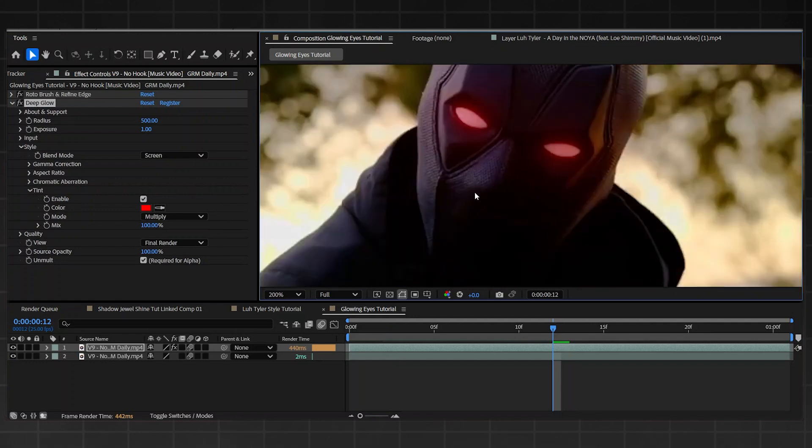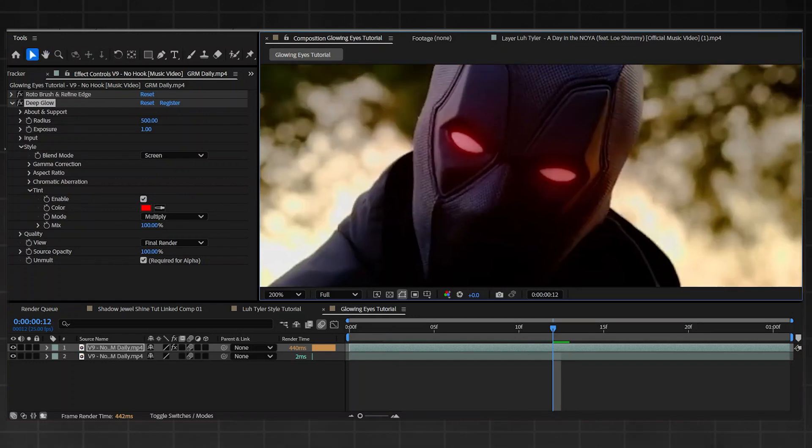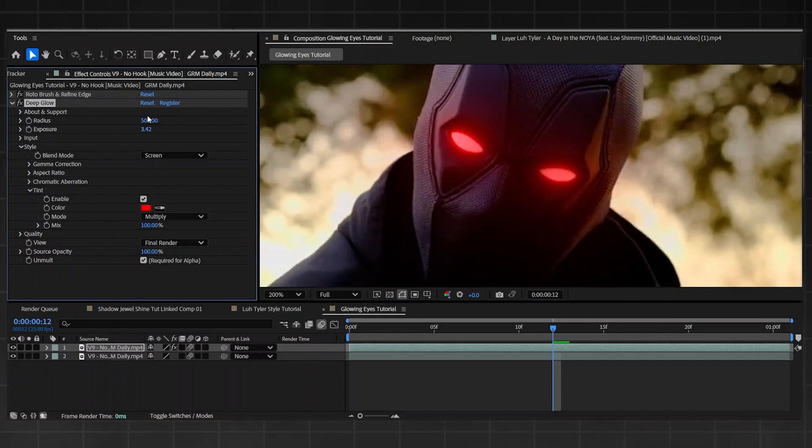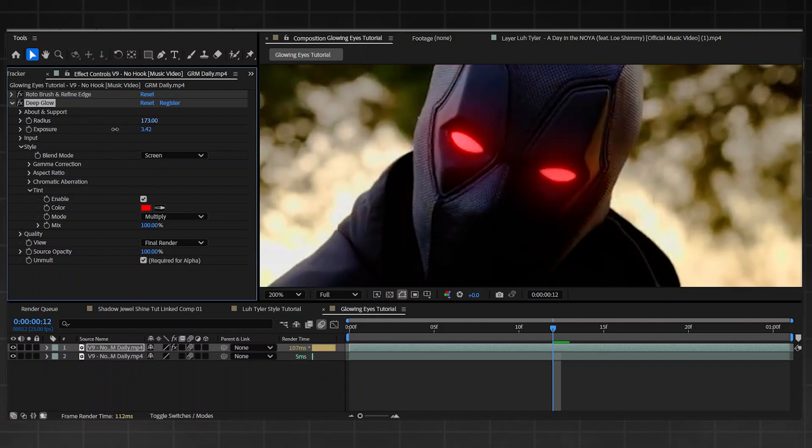That's fine. All you need to do now is go over to Exposure and lift it up. As you can see, that's working the magic. I'm going to bring the Radius down a little bit, just around there. That's all right.